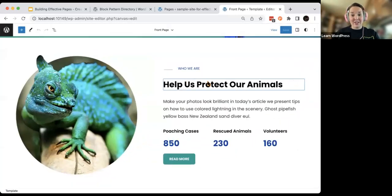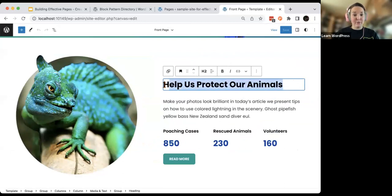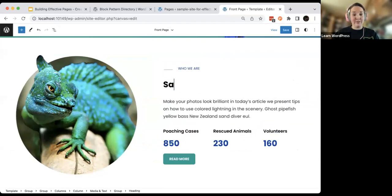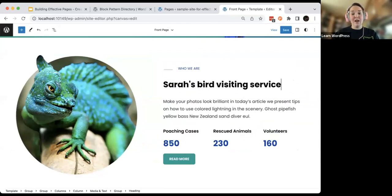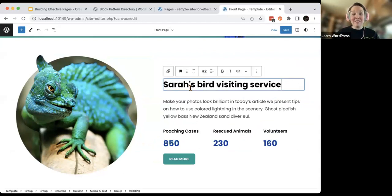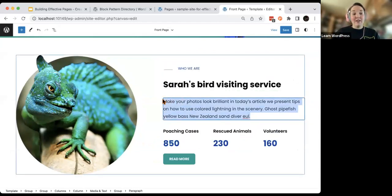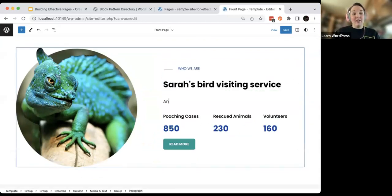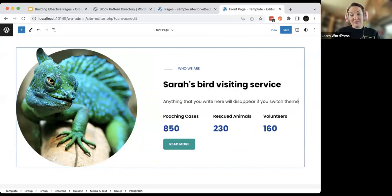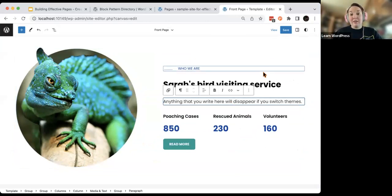If I decide to change this — say, 'Help us protect our animals' to 'Sarah's Bird Visiting Service' — and I end up changing themes, anything that you write here will disappear if you switch themes. This is something I'm seeing often with some of the new block themes: they've designed it in a way that encourages you to write in your site editor.